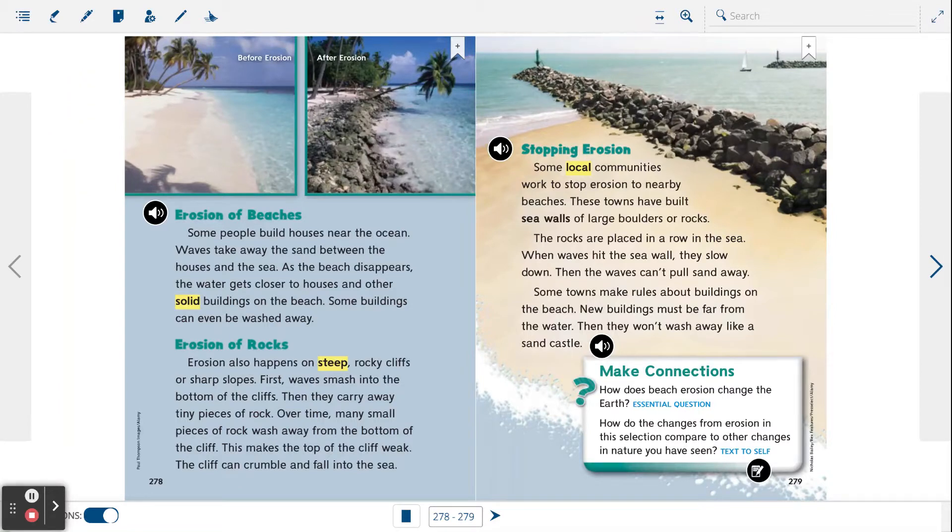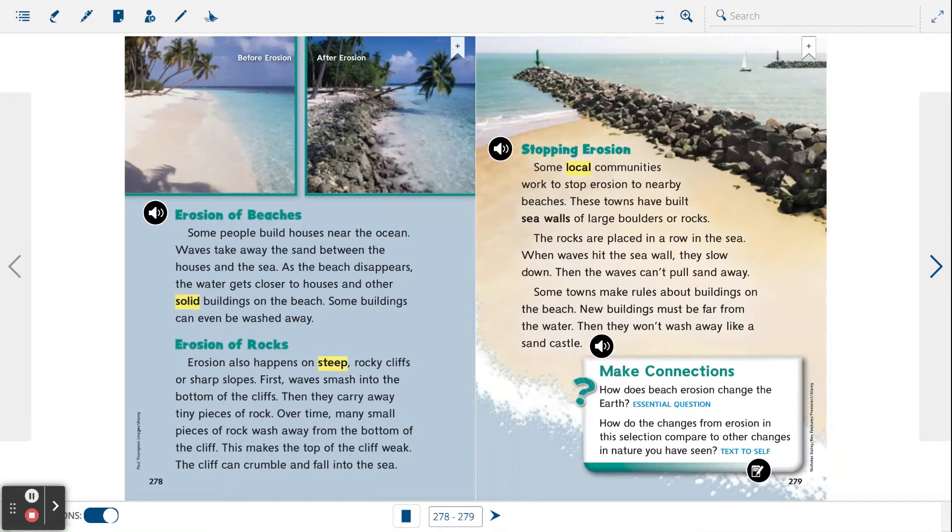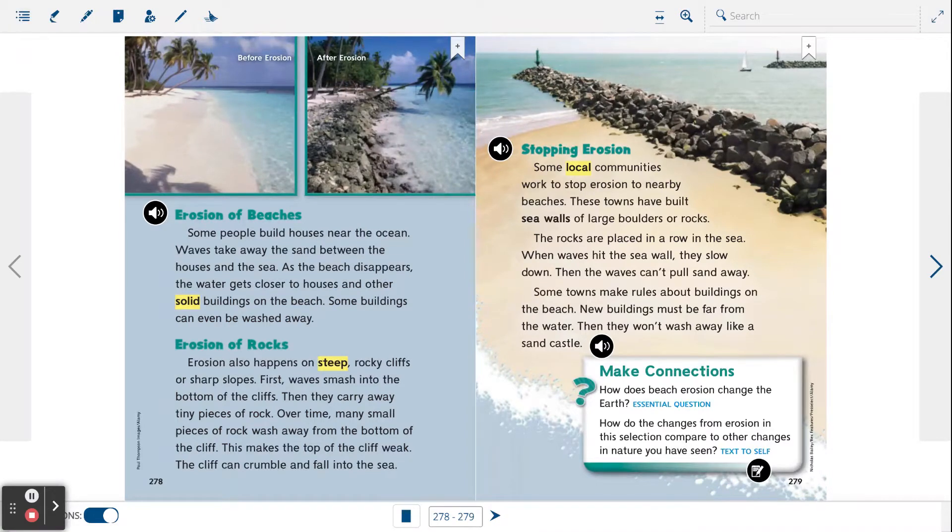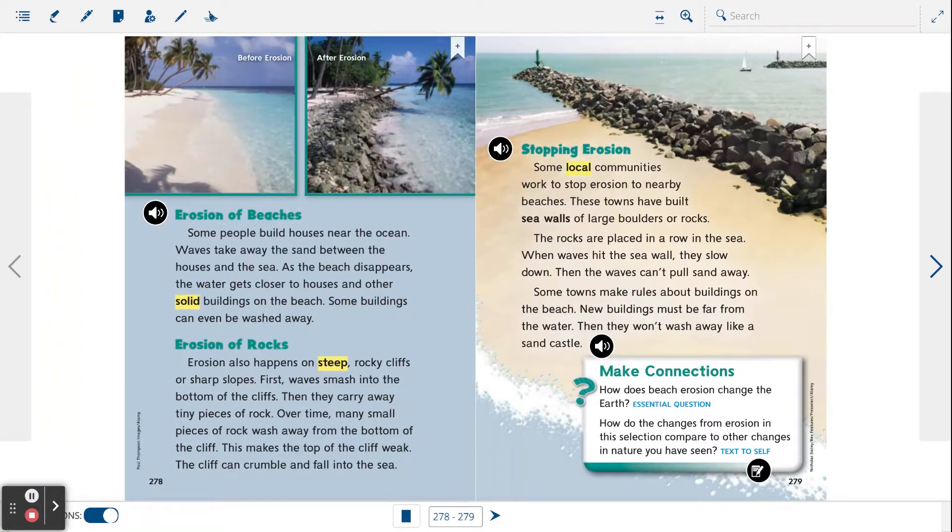Erosion of rocks. Erosion also happens on steep rocky cliffs or sharp slopes. First, waves smash into the bottom of the cliffs, then they carry away the tiny pieces of rock. Over time, many small pieces of rock wash away from the bottom of the cliff. This makes the top of the cliff weak.